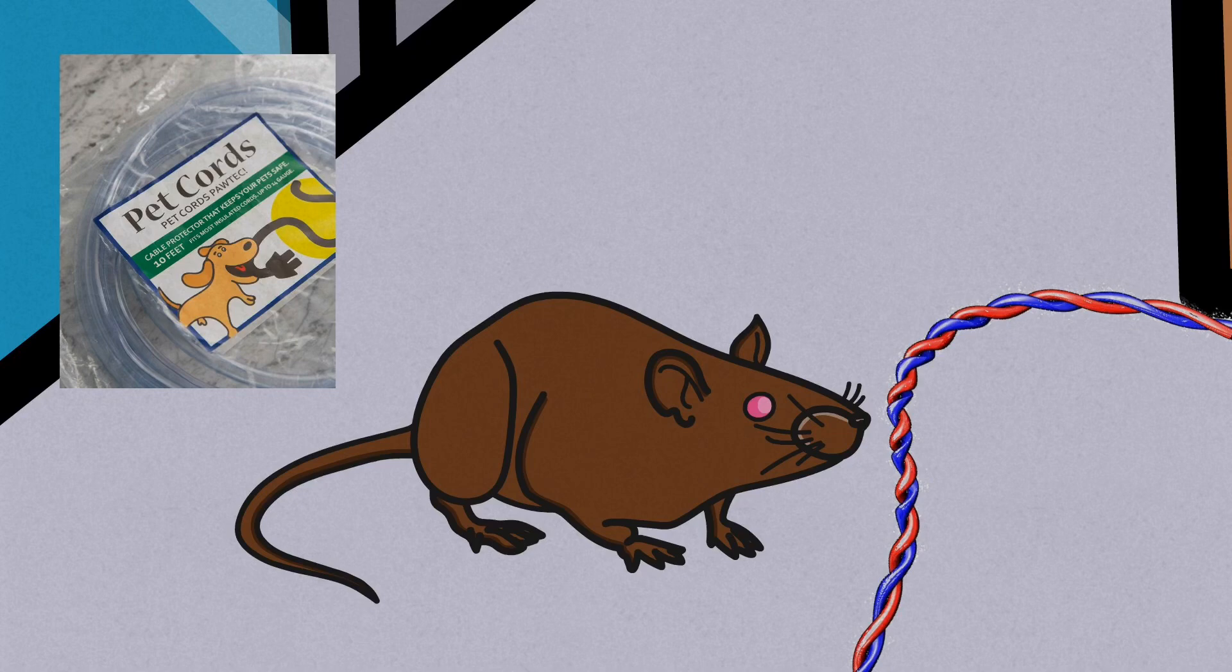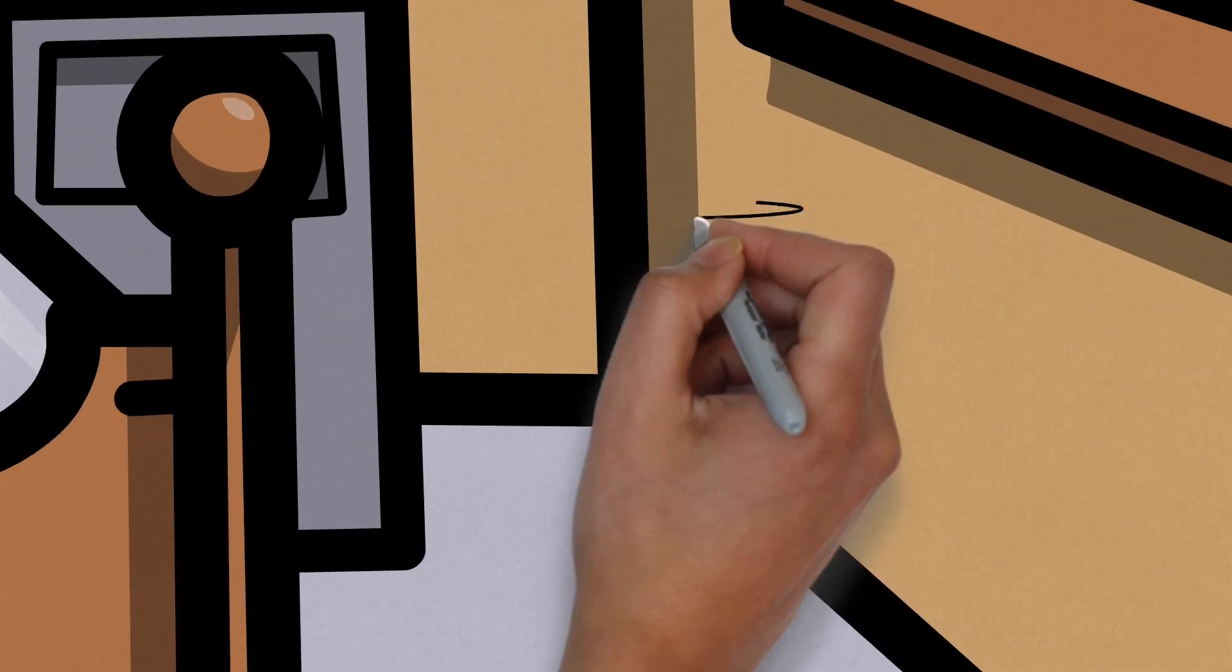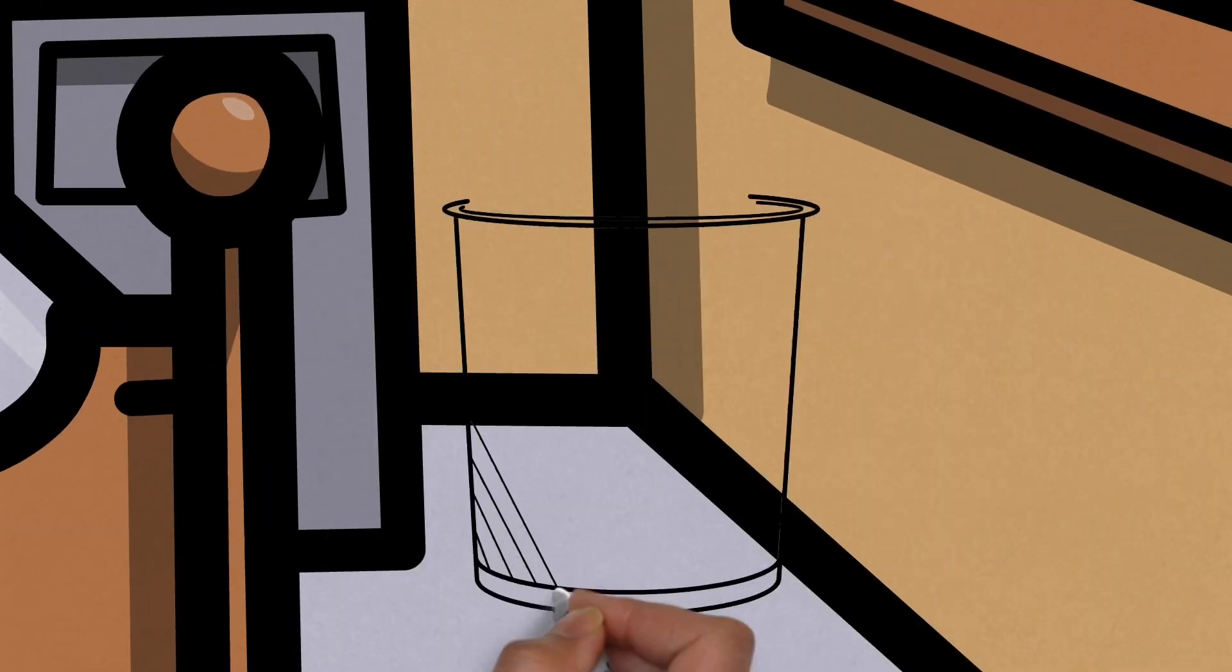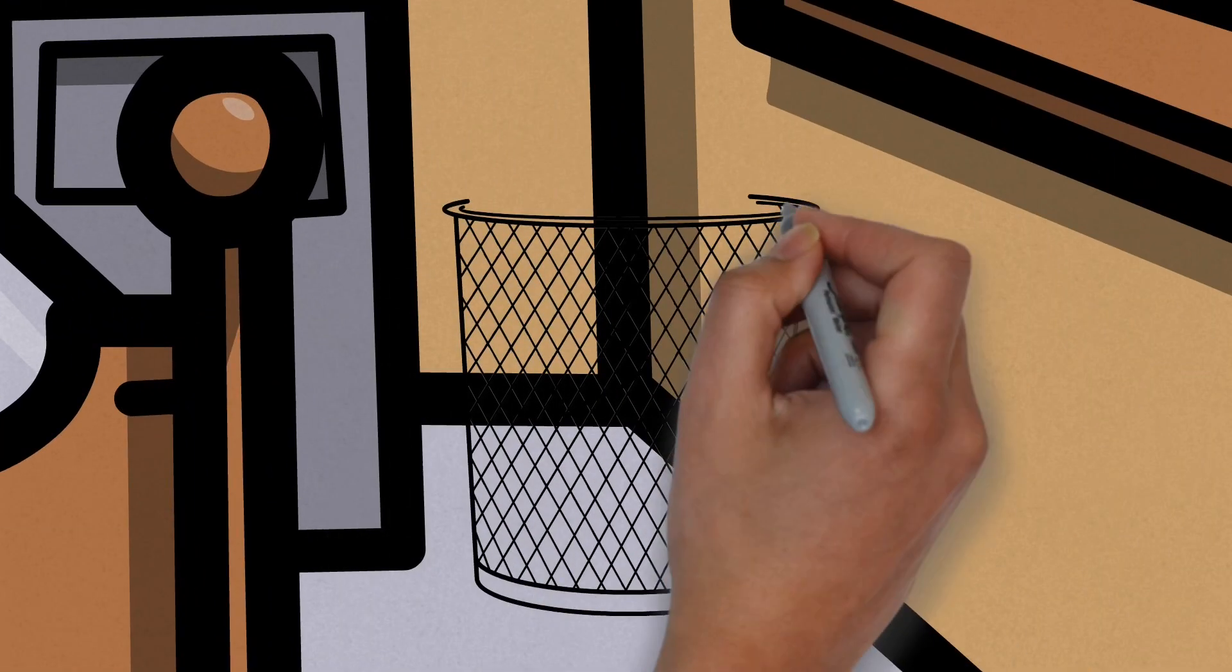To avoid this, we recommend covering all wires with protective tubes that can be bought at most hardware stores. The other option is to unplug all cords from the wall during free roam.